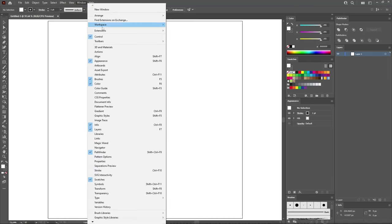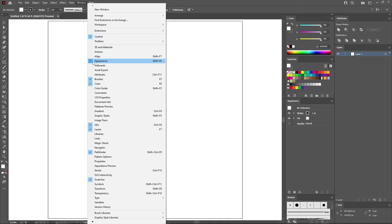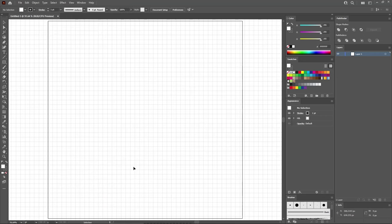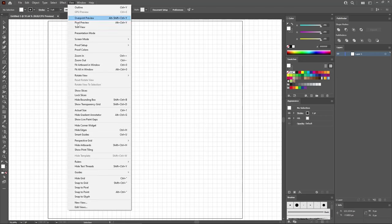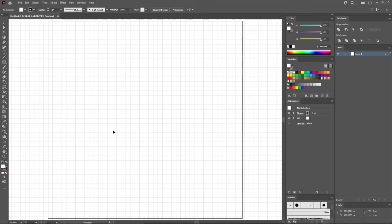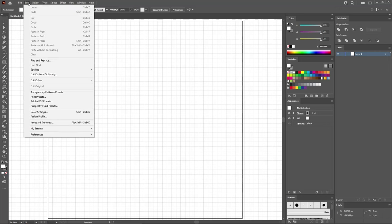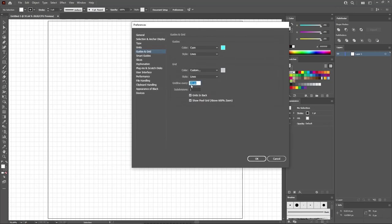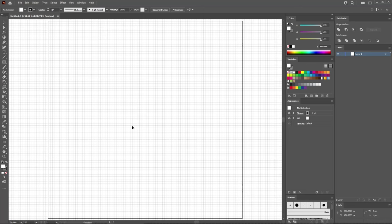Go to Window in the menu bar and make sure that the control panel is active, then open all the panels that have this checkmark. Once you're done, go to View and Show Grid to enable the grid. Go again to View and select Snap to Grid. For the beginning, you'll need a grid line every 10 pixels, so go to Edit, Preferences, Guides and Grid, enter 10 pixels in the grid line every box, and click OK.